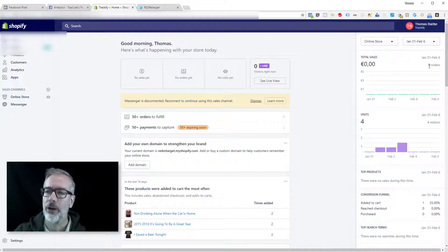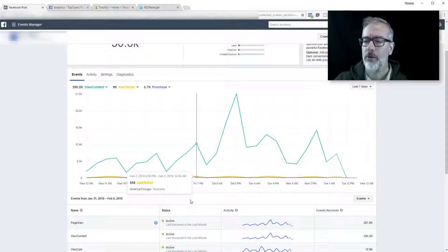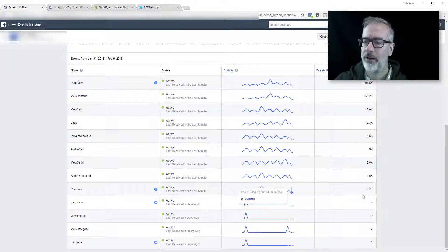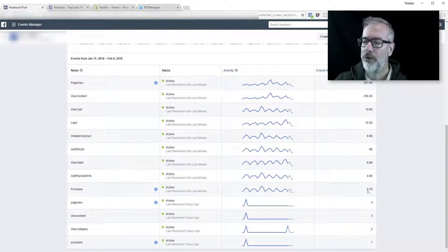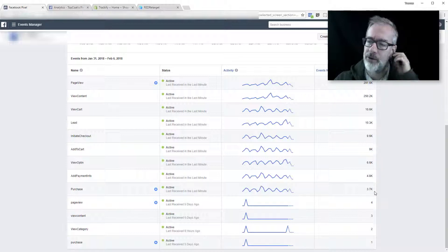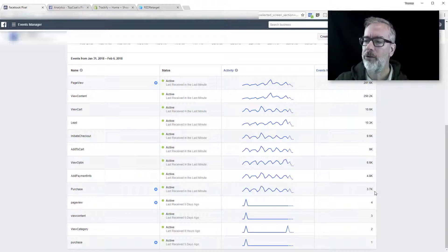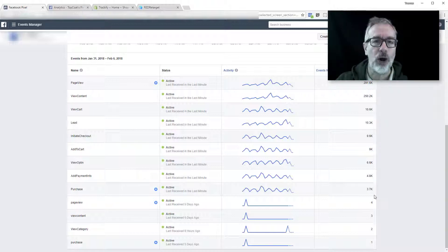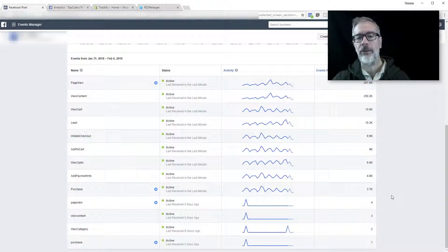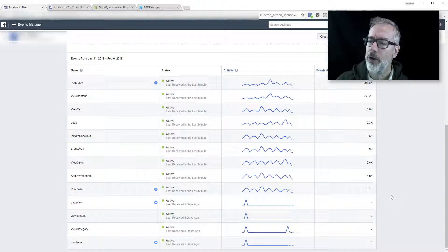And you would just go and look at the order count here and compare that with the number that you're getting from right here in the purchase line right here, 3700. And if that's a pretty close match, then you're good. Then that means that all of your raw pixel events are getting sent to Facebook.